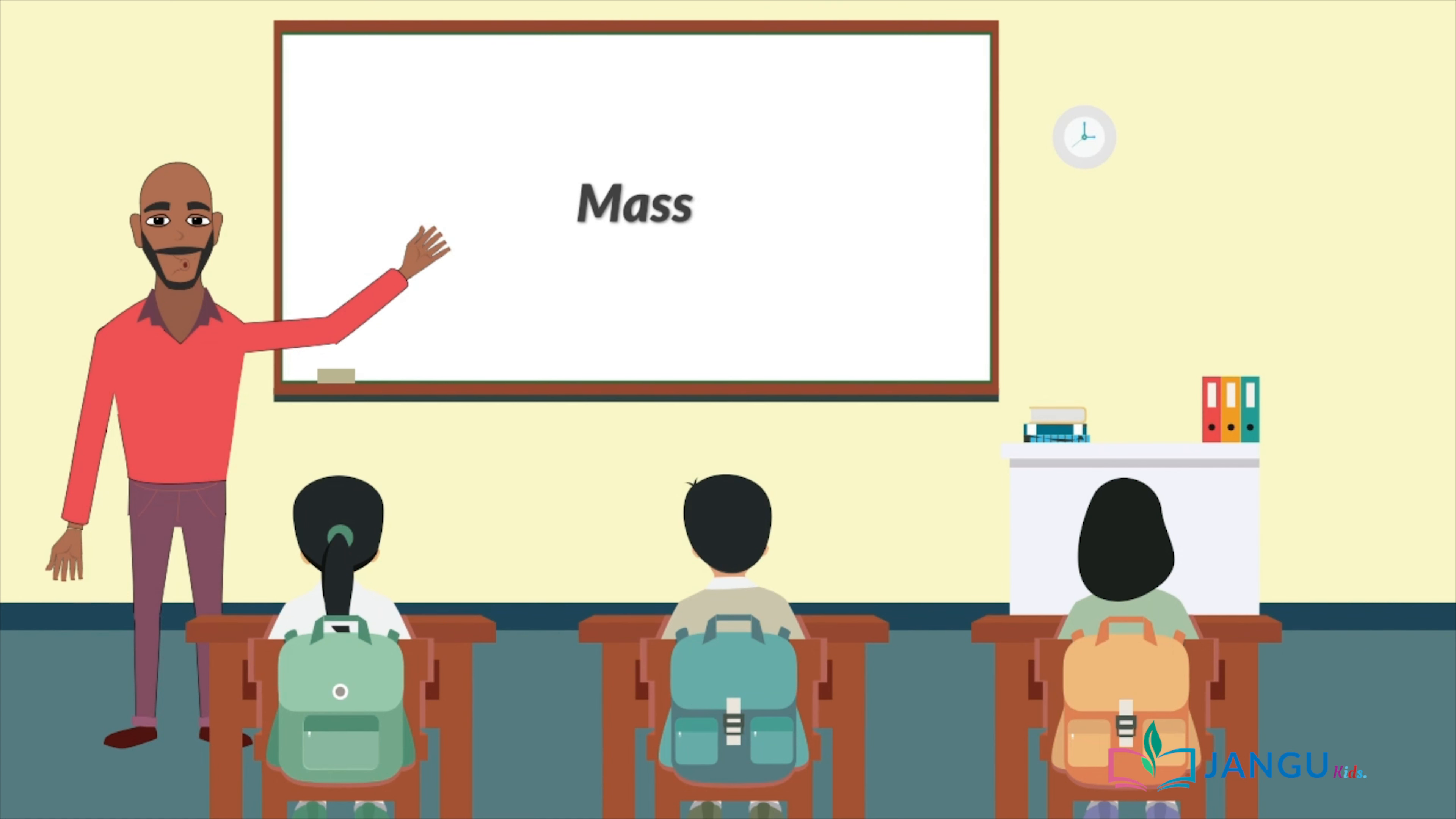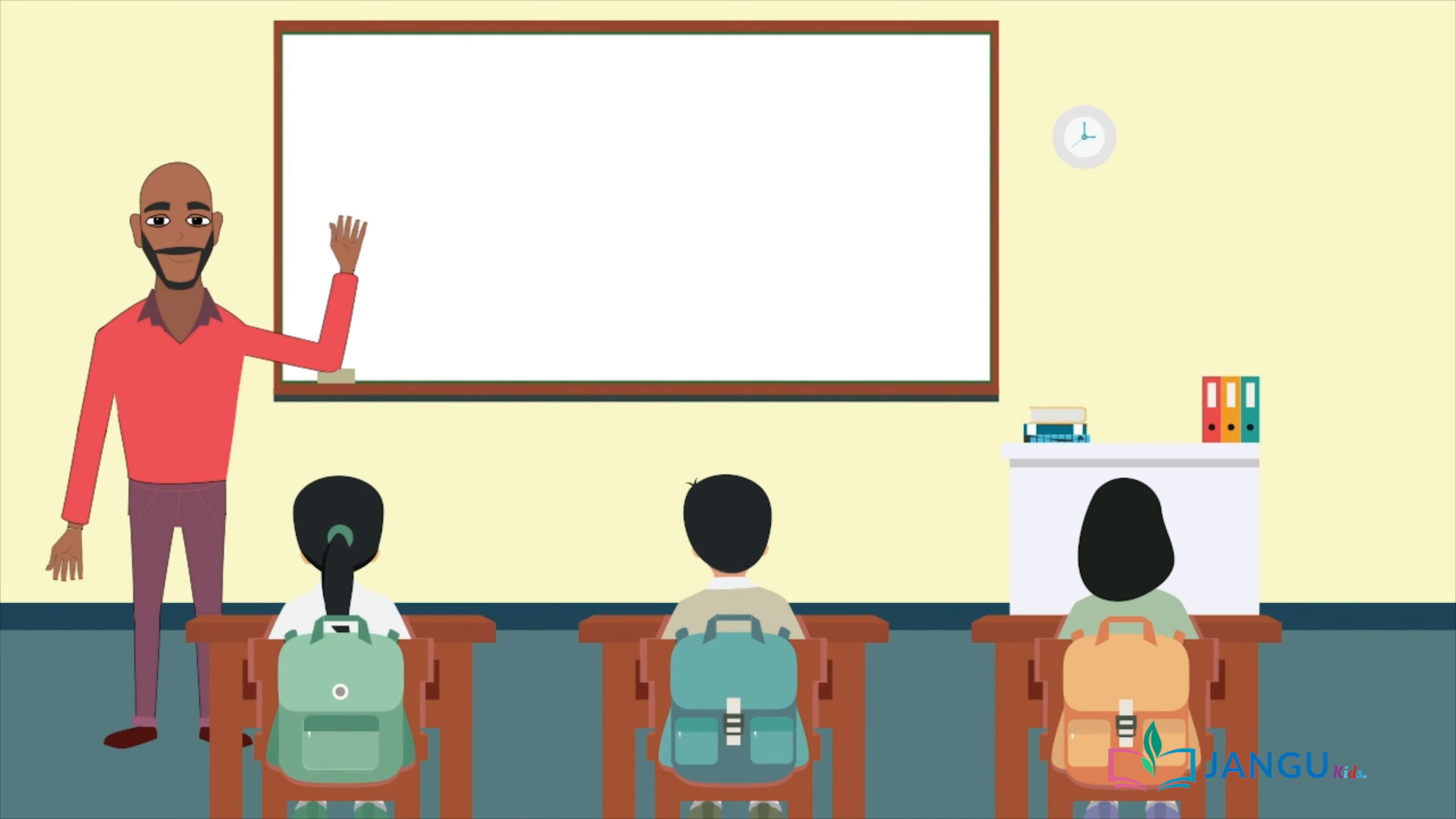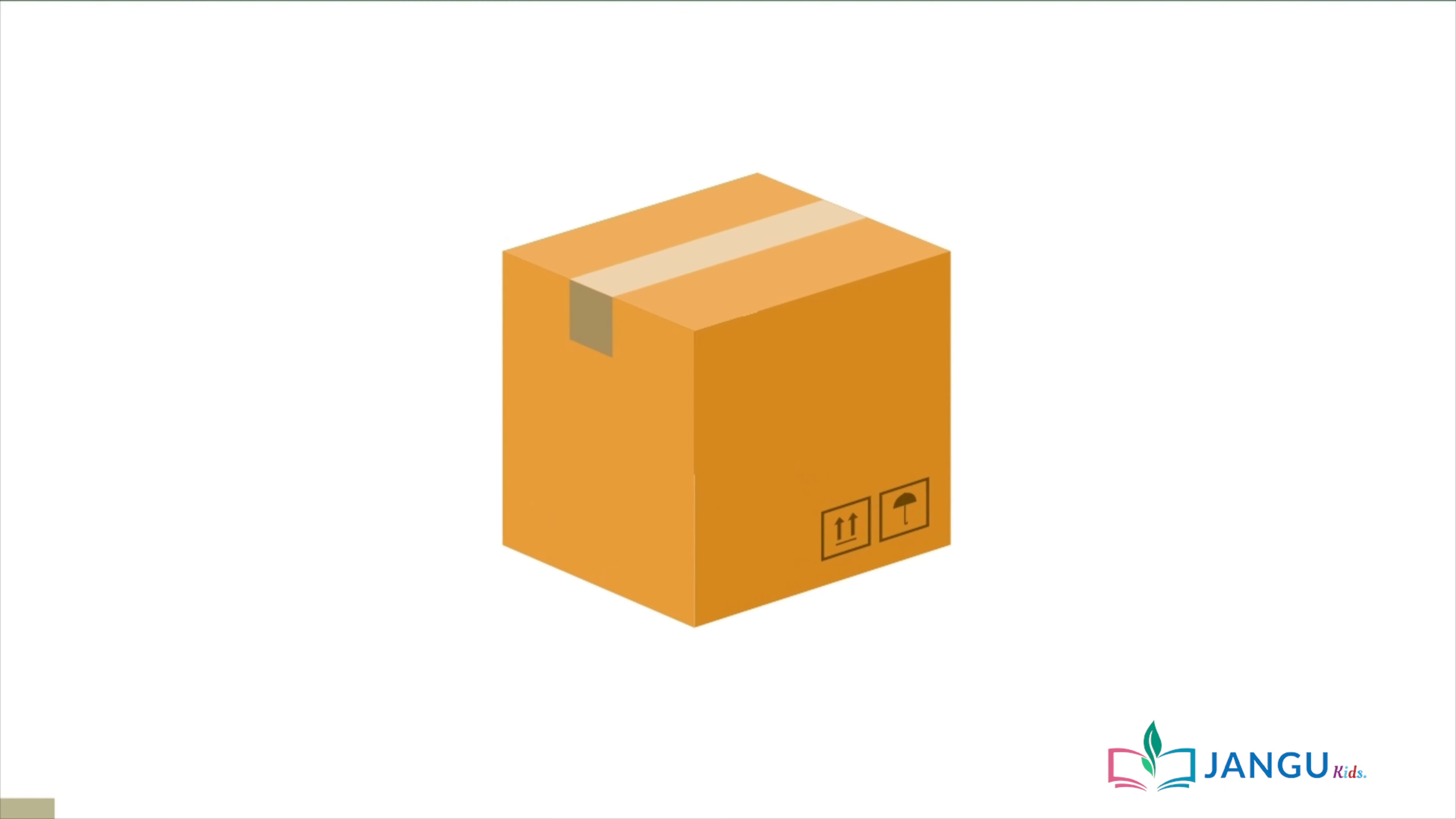But just as length has its units of measurement, mass also has its units of measurement. Mass is usually measured in kilograms. But for smaller objects we use grams. Now let's look at a small example.